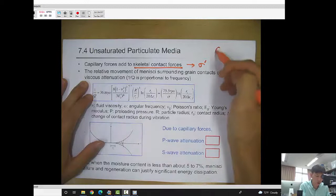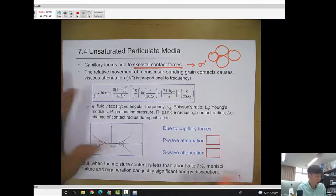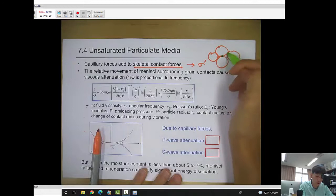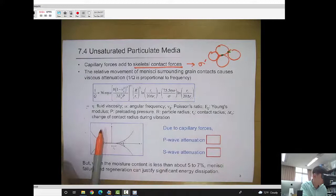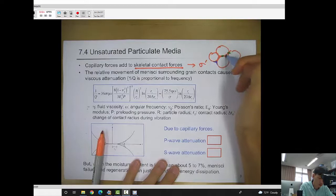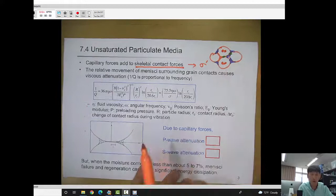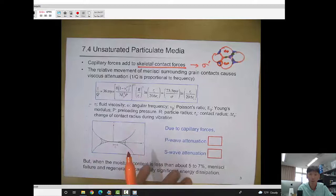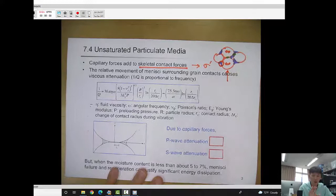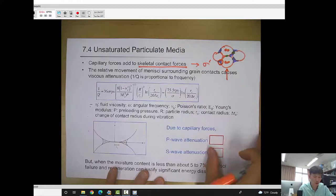Before, when you imagine dry skeleton — dry soil — attenuation only occurs at the grain contact by frictional movement. But now because we have water forming the meniscus, as the particle moves during shear, there is some water also moving together. For the P wave, the water meniscus will have to move in the direction of propagation, so the relative movement of the meniscus causes viscous attenuation.